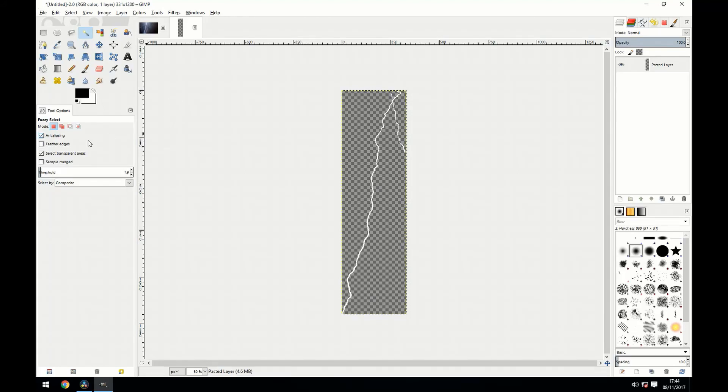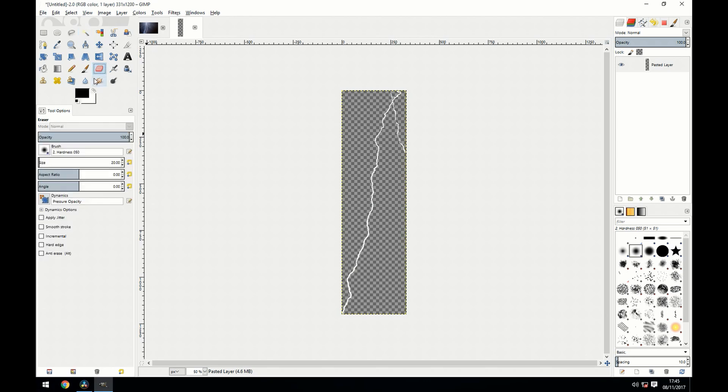Now you can go to your eraser tool and you can clean up the image a little bit if you want to.